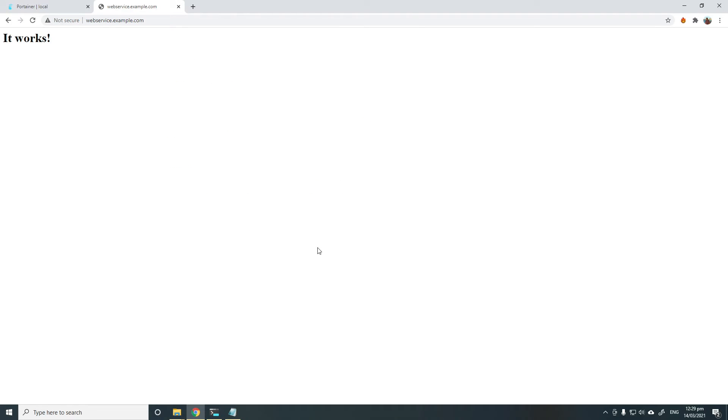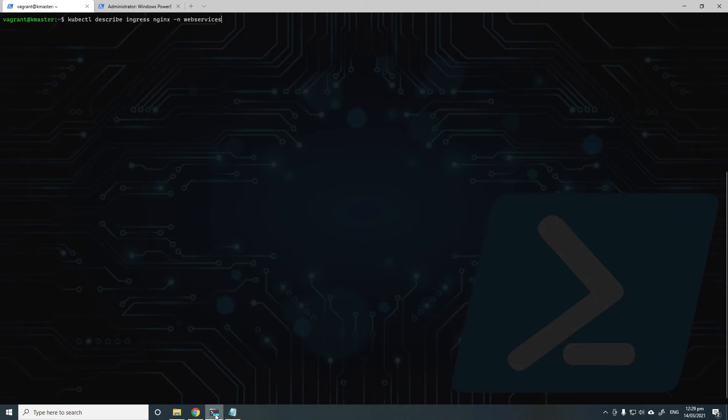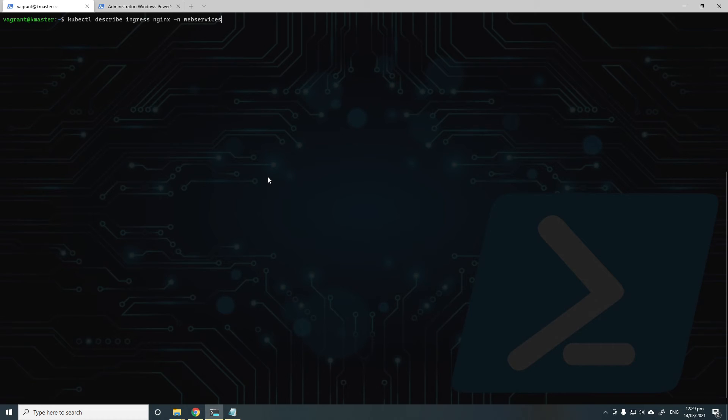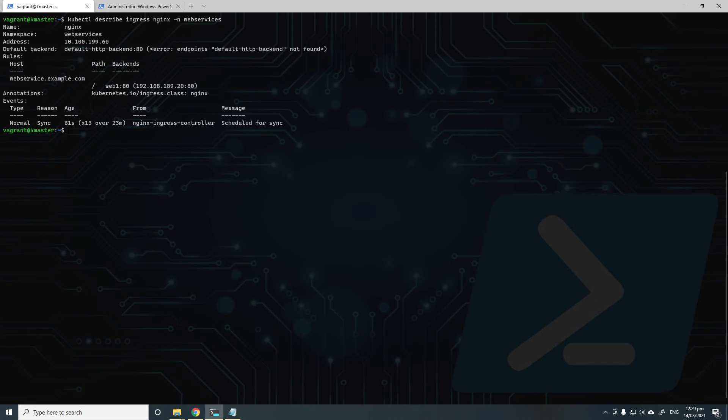Let's see what happens behind the scenes when we create an Ingress in Portainer. So go back to our cluster. I'll run kubectl describe Ingress NGINX in the web services namespace. You'll see the Ingress rule that it creates.